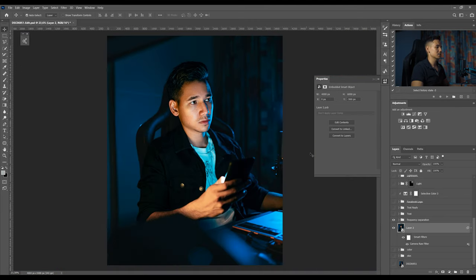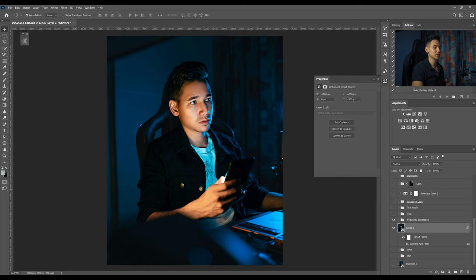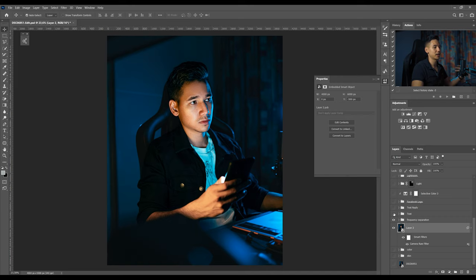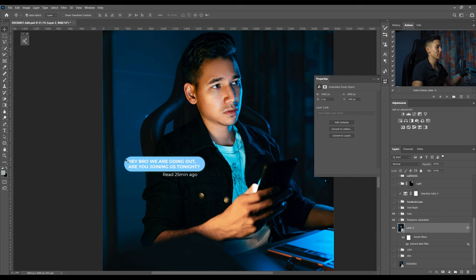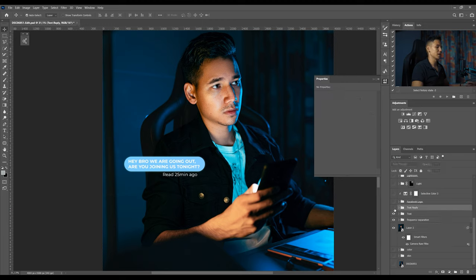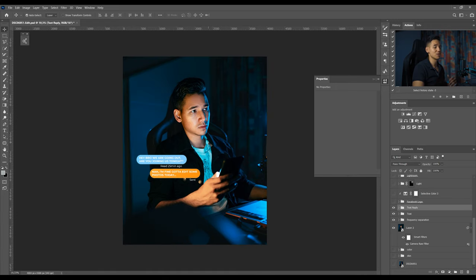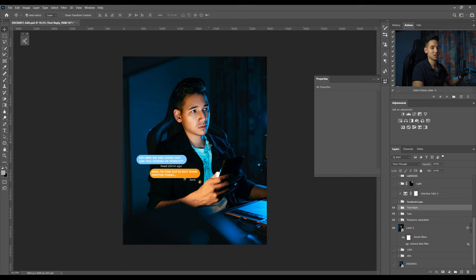The next step is to add some text to show you what I'm doing on my phone actually here on this shot because this was a more meaningful self-portrait. The first text says 'hey bro we are going out are you joining us tonight' and it was read 25 minutes ago. Then I just added a text reply which says 'nah I'm fine gotta edit some photos today.'